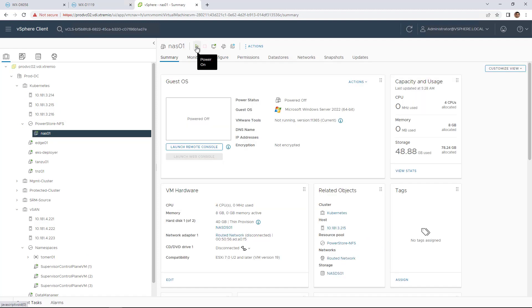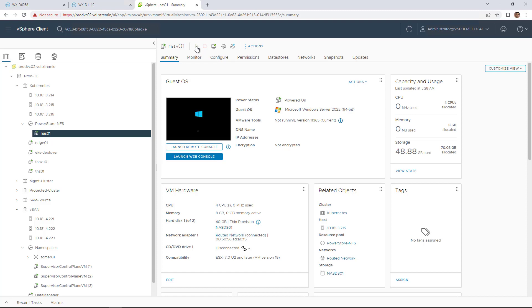At this stage, we can power on the virtual machine, which is now running on our Remote PowerStore cluster.